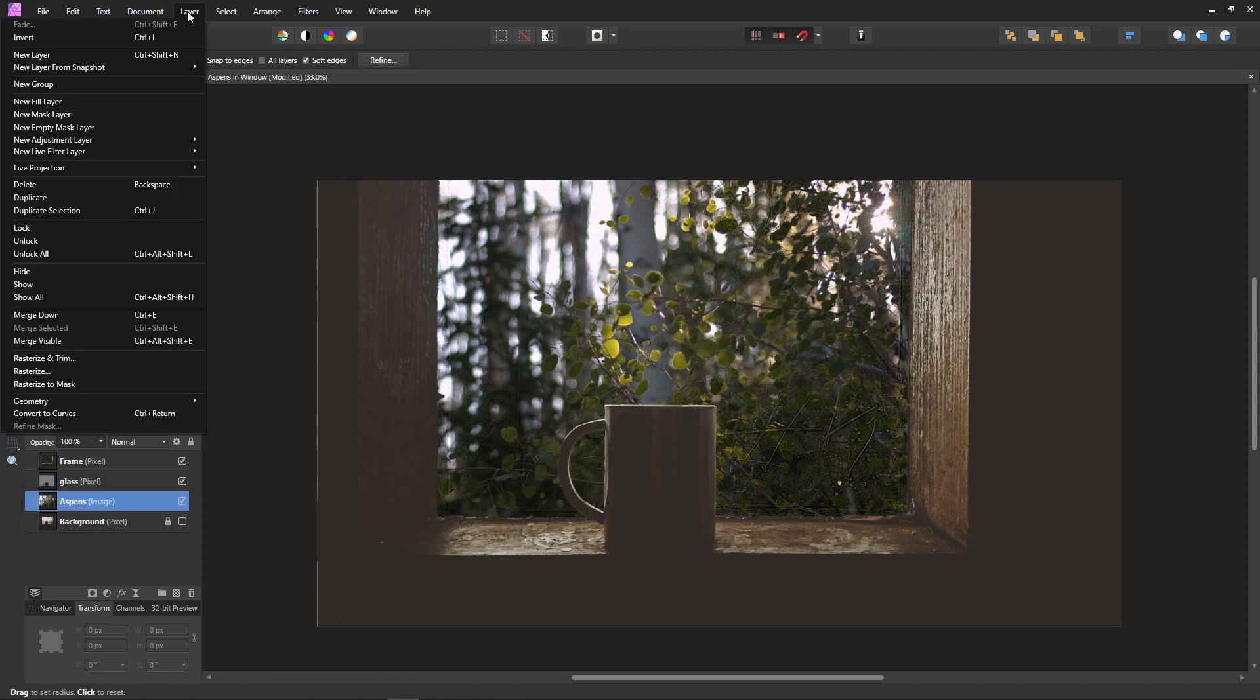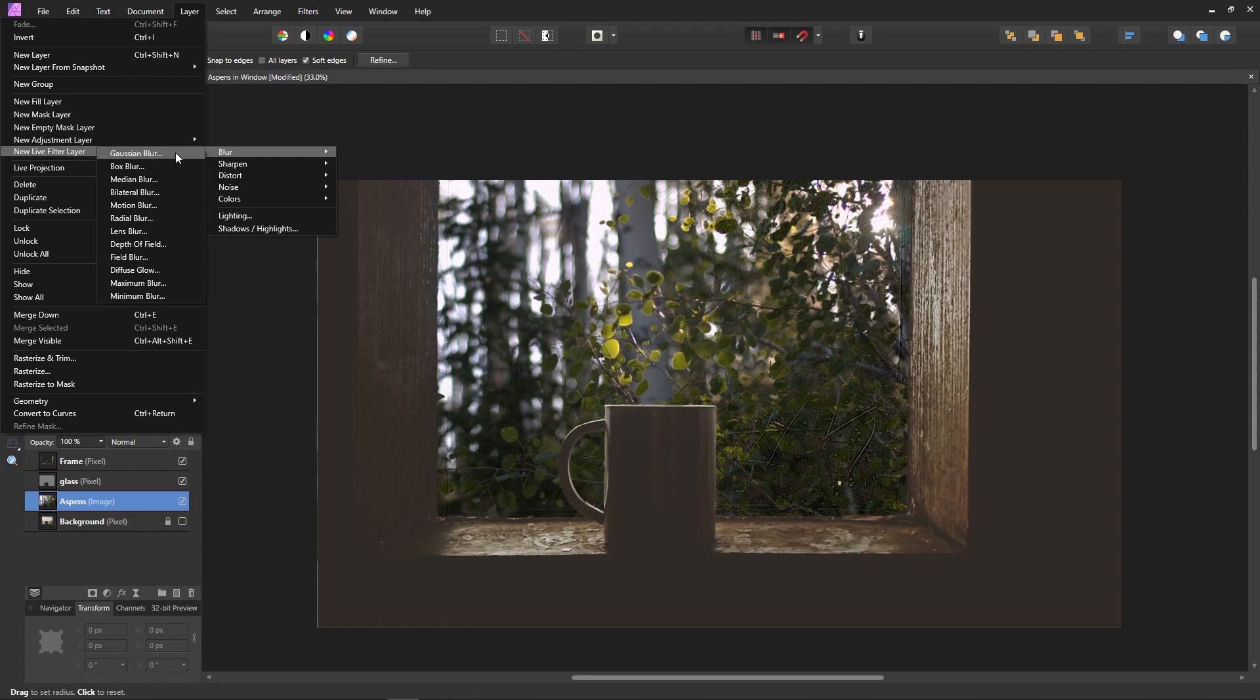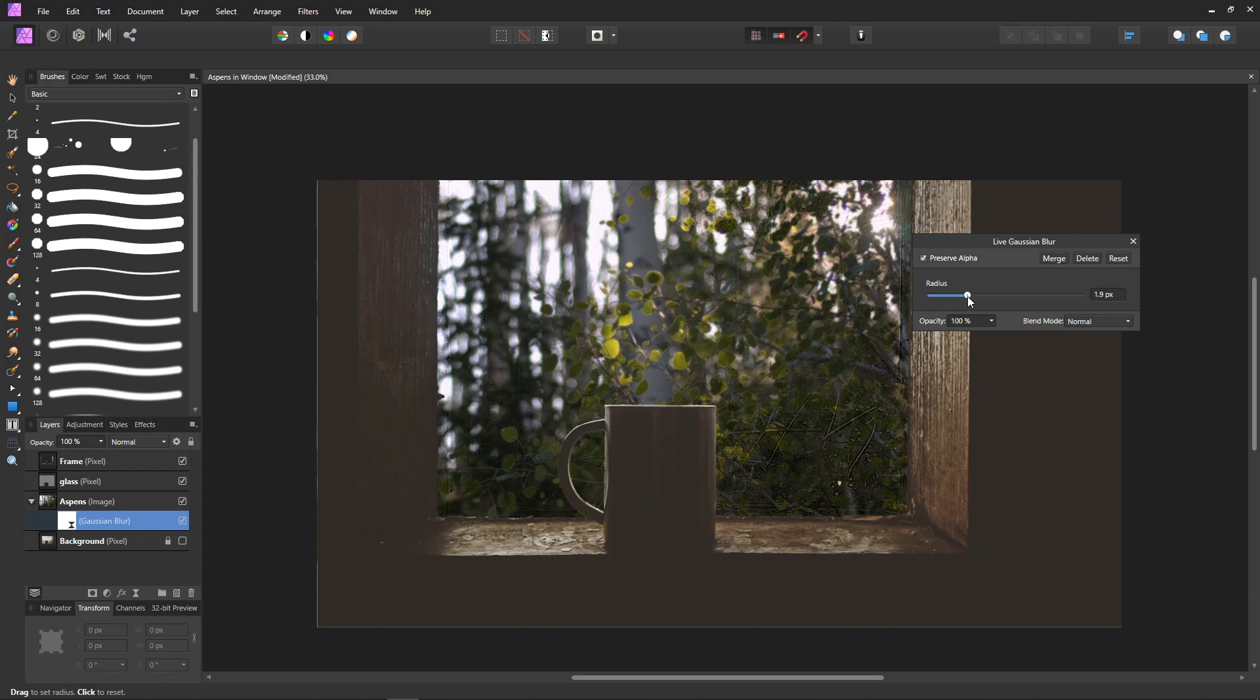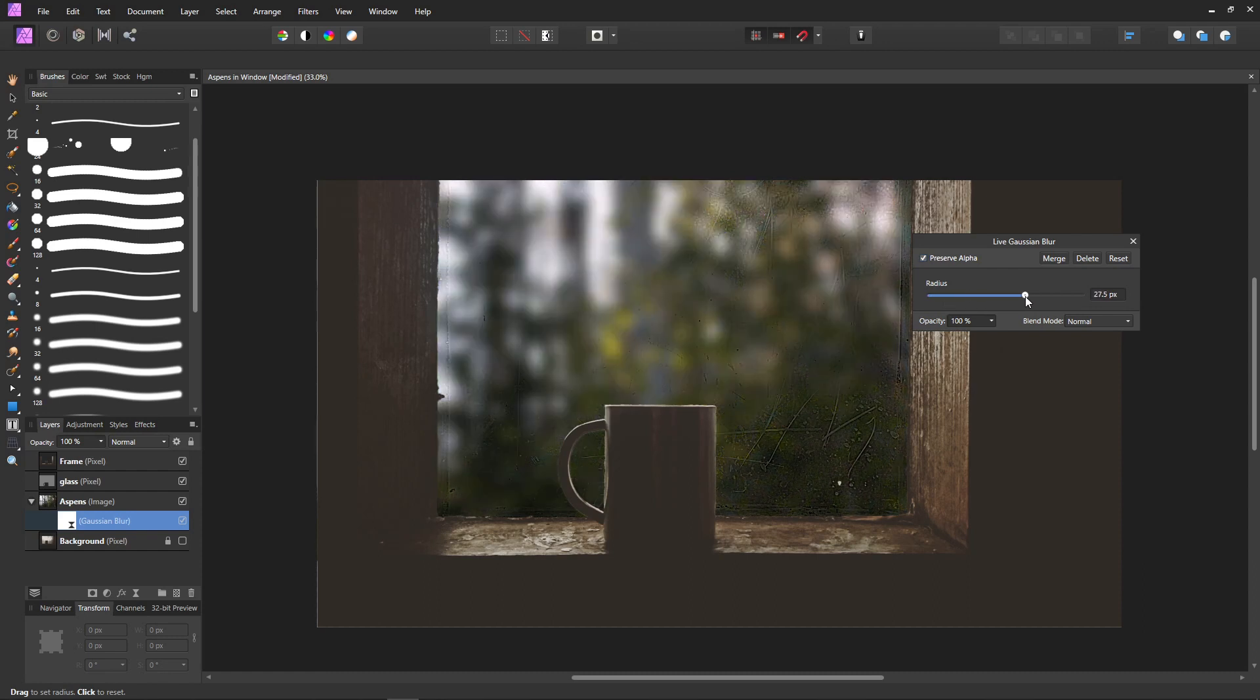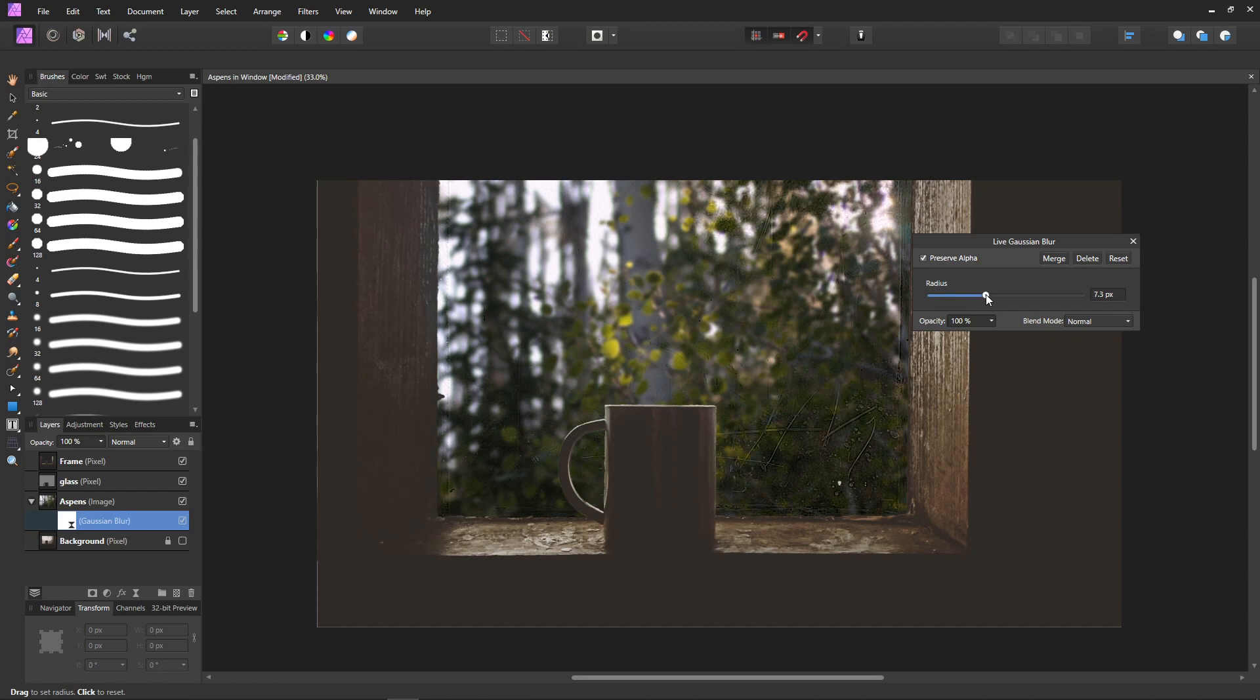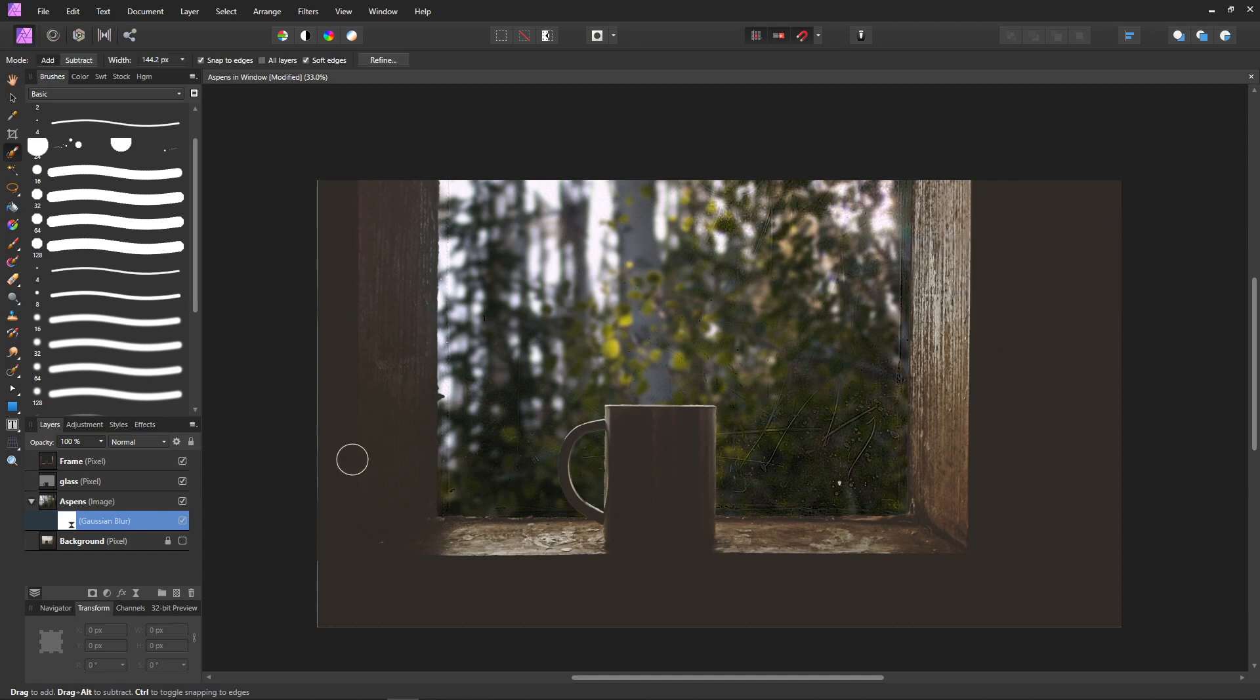Now we need to make the aspen trees look a little further away because they look like they're right on the window. We don't want that. Go to Layer, New Live Filter Layer, and Blur, Gaussian Blur. You can also just go to Filters and do blur that way, but if I change my mind I want to be able to change the amount of blur I put on there. You can make any amount of blur you want and sometimes I do change my mind—that's why I have so many layers. But the more layers, the more your computer has to work, so keep that in mind. We're just going to make it blurry enough so that it looks far away but you can still see what it is.